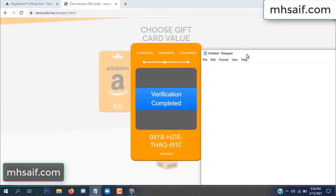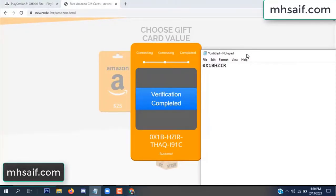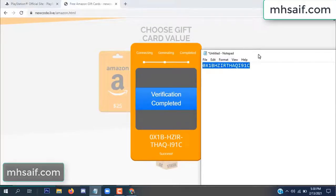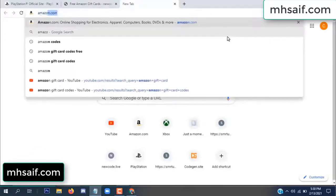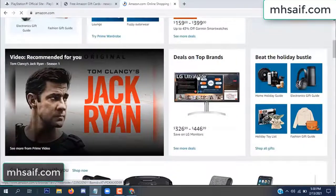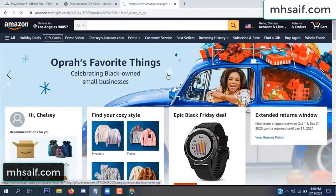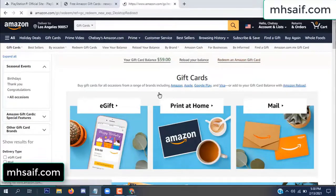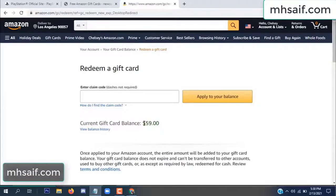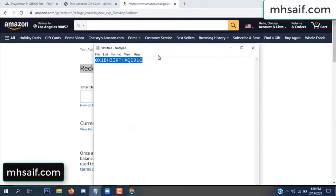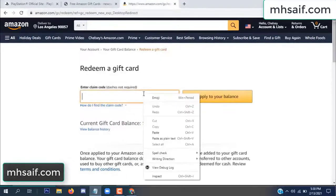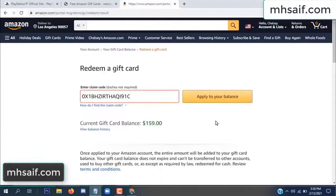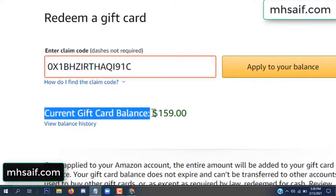So when you're done, open your notepad and copy this code. Go to your Amazon account — check this code, real or fake — it's 100% real. See my current gift card balance is $59. Copy this code, apply it to your balance. Wow, $100 successfully added in my balance!